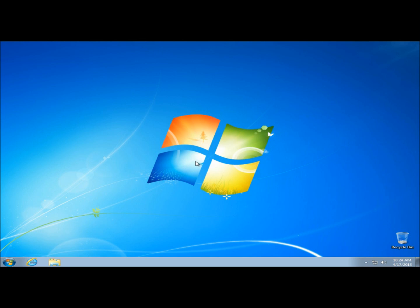Again, this will work in Windows XP, Vista, 7 and 8. Thank you for watching. Have a great day. Bye-bye.